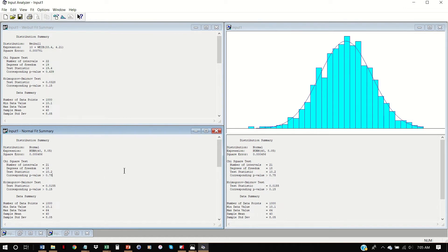If we were going to input this into ARENA, the normal distribution is what we would choose. In some cases it's not as clear-cut as to which is the correct distribution. In those cases, the best thing to do is choose a distribution, test out the model, check your outputs, and see if they validate against the real system. If things seem off, try a different distribution, and choose the model where the outputs are closest to the real system's outputs.